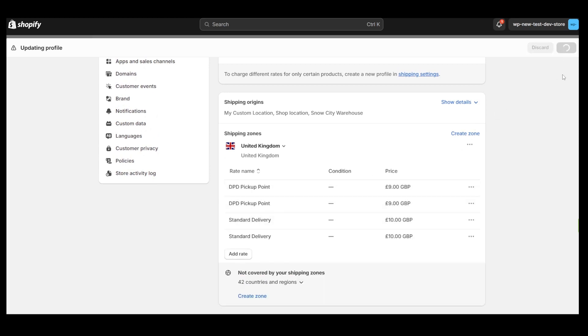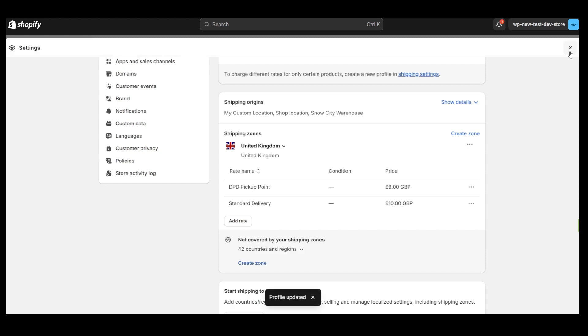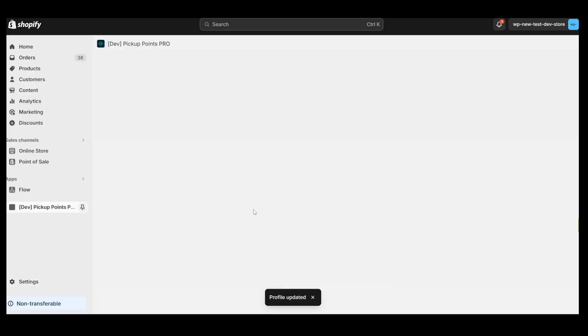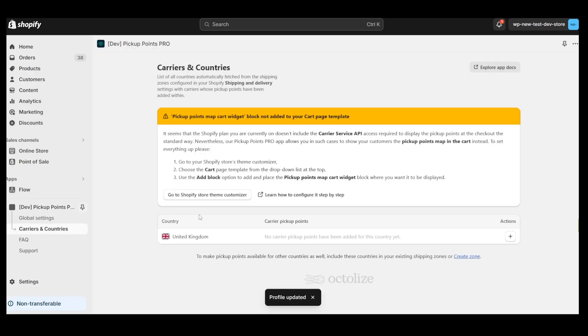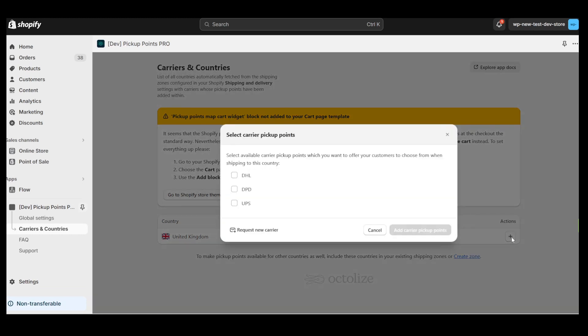Now let's go back to our app's carriers and countries window. What we need to do now is to add a carrier. For that click the plus icon on the right. Now I choose DPD from the list of available carriers.